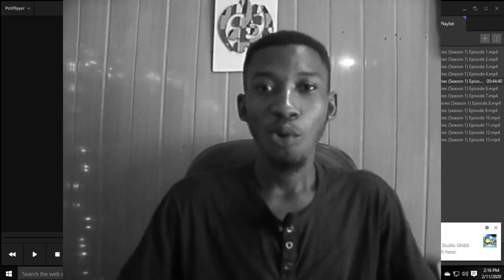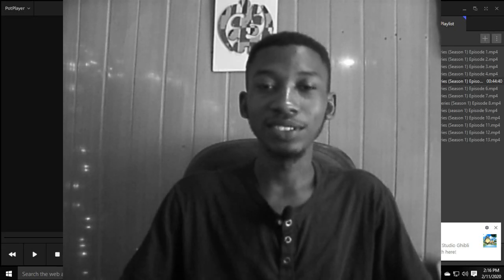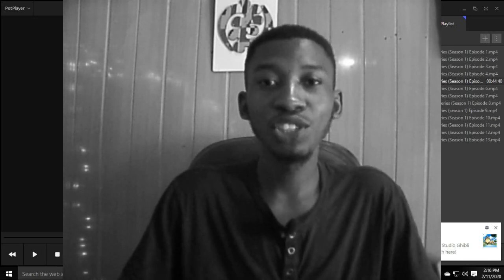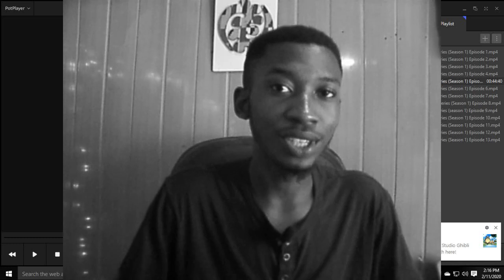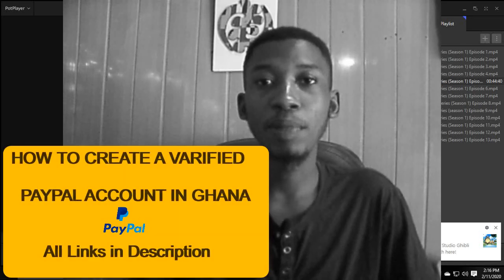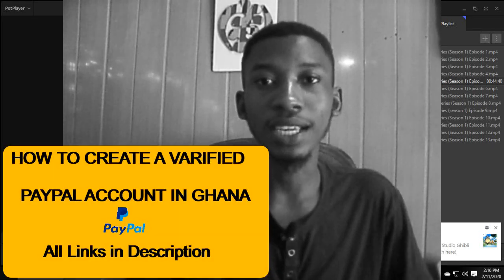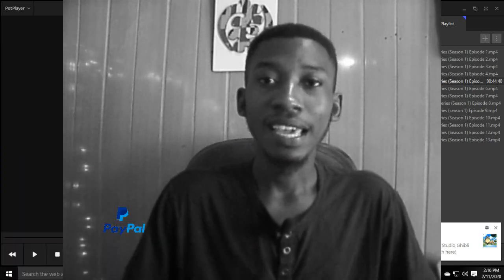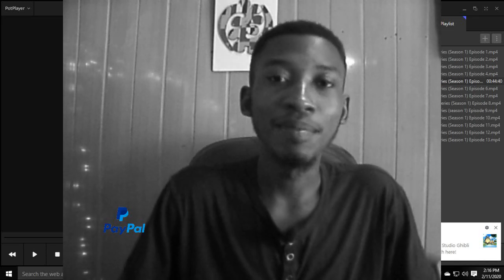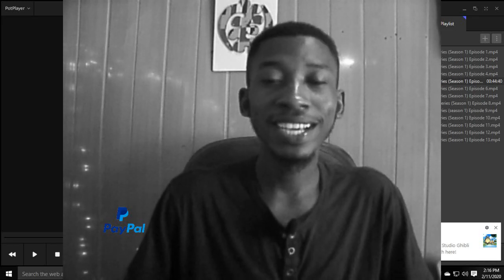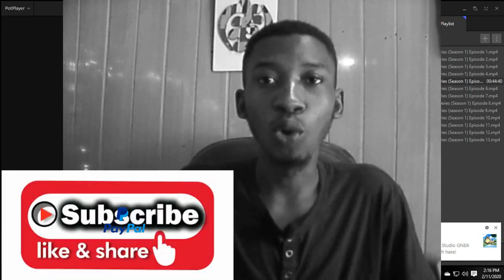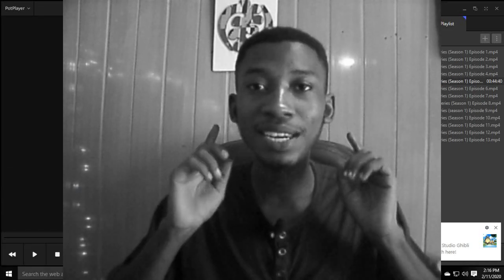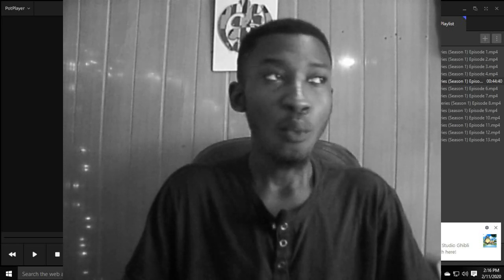Hello, welcome back to the channel. In this video I'll be taking you through how to create a verified PayPal account in Ghana — it's very simple. If this is your first time here, please hit the subscription button below and click the bell icon so you receive notifications for new videos.